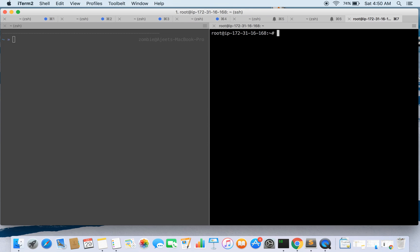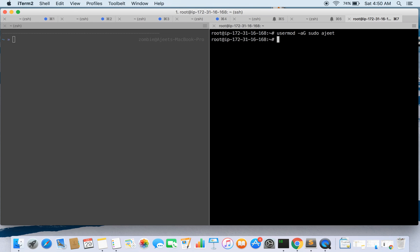Now we'll be adding the user to sudo group, so the sudo group has access to sudo by default. So we'll be adding this user to sudo group with command usermod. Sudo is the group and Ajith is the user, so we have added the user.